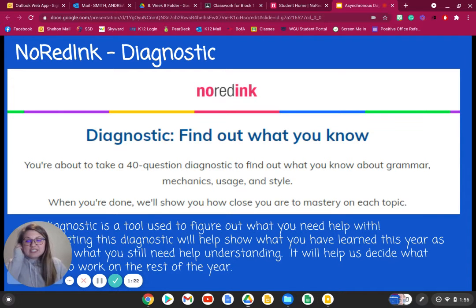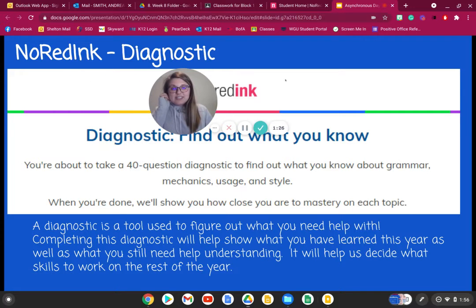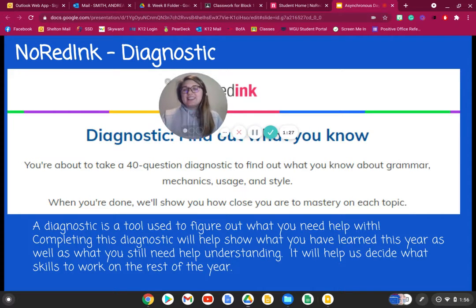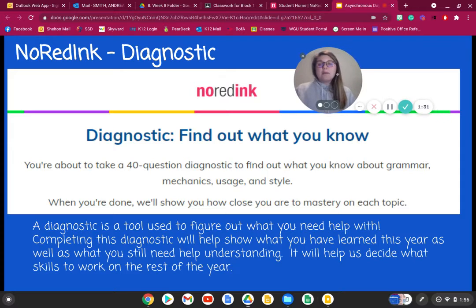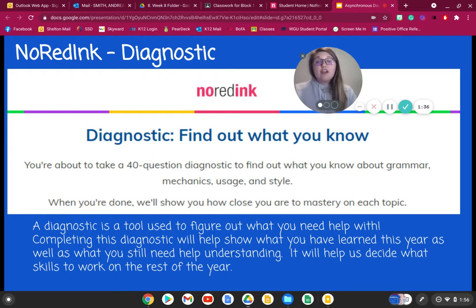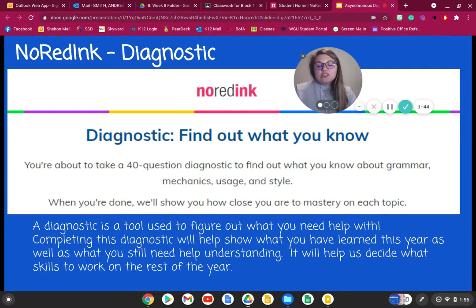So today what we're going to be doing is we are going to be taking a diagnostic test. Now when you hear test, oftentimes kids freak out. But this No Red Ink diagnostic test is going to be a good indicator for both me as a teacher, but also for you as a student, on how much grammar you already naturally know, and also what you have learned from this year.